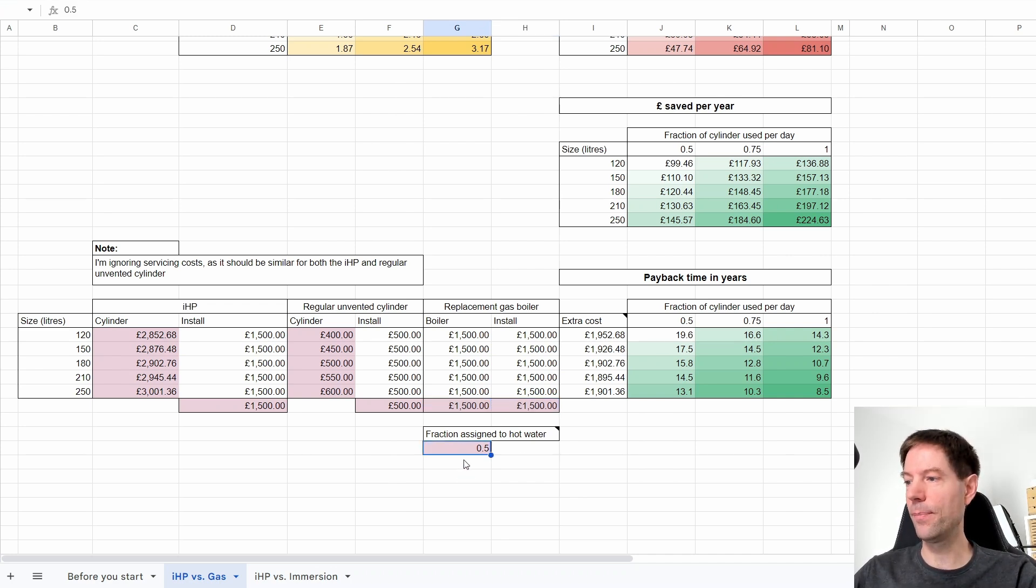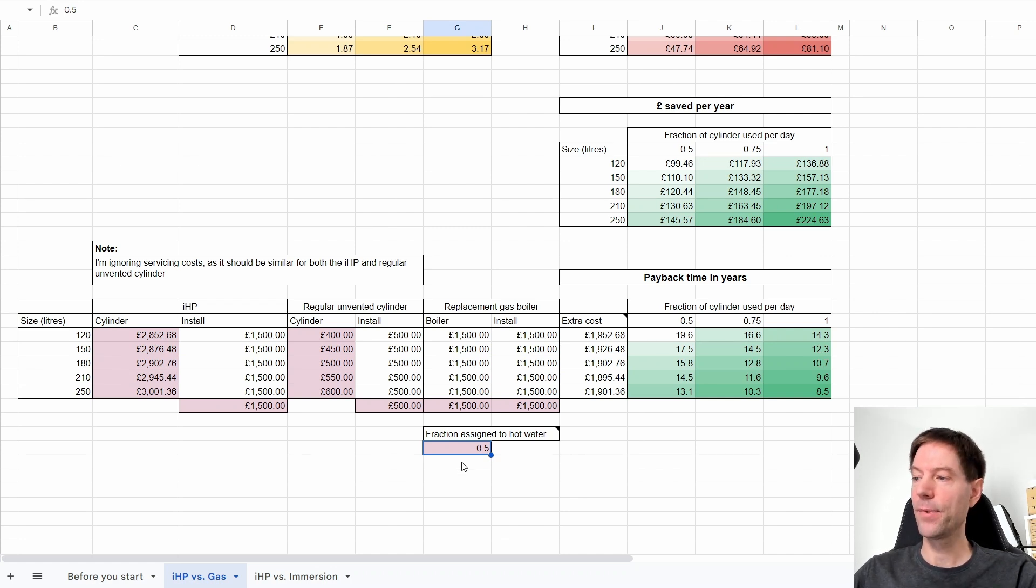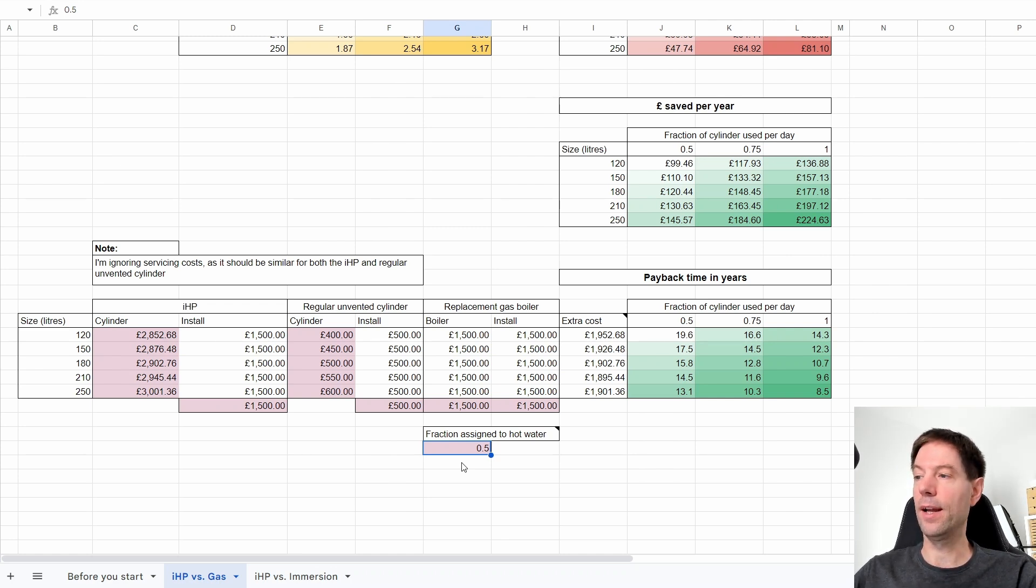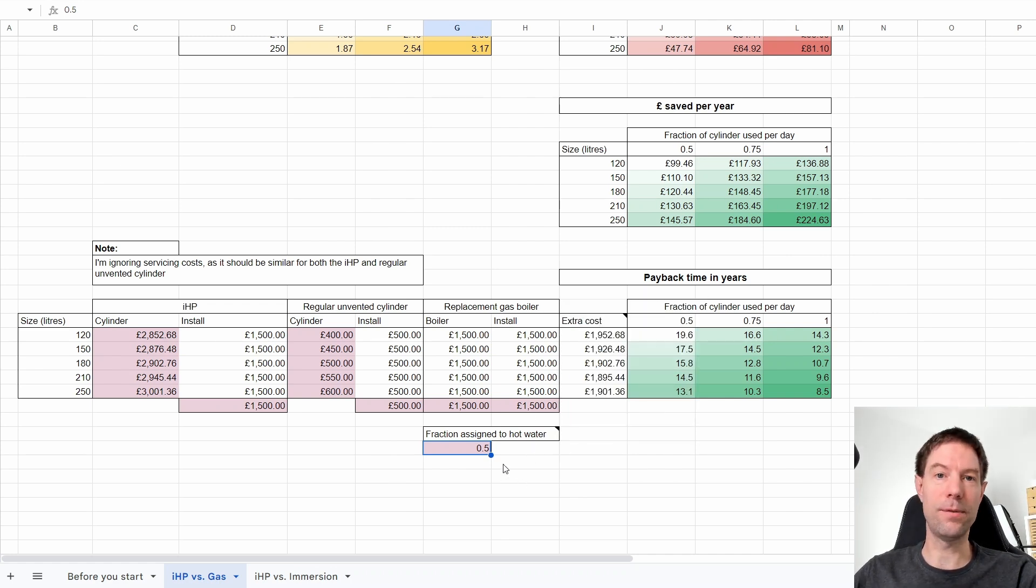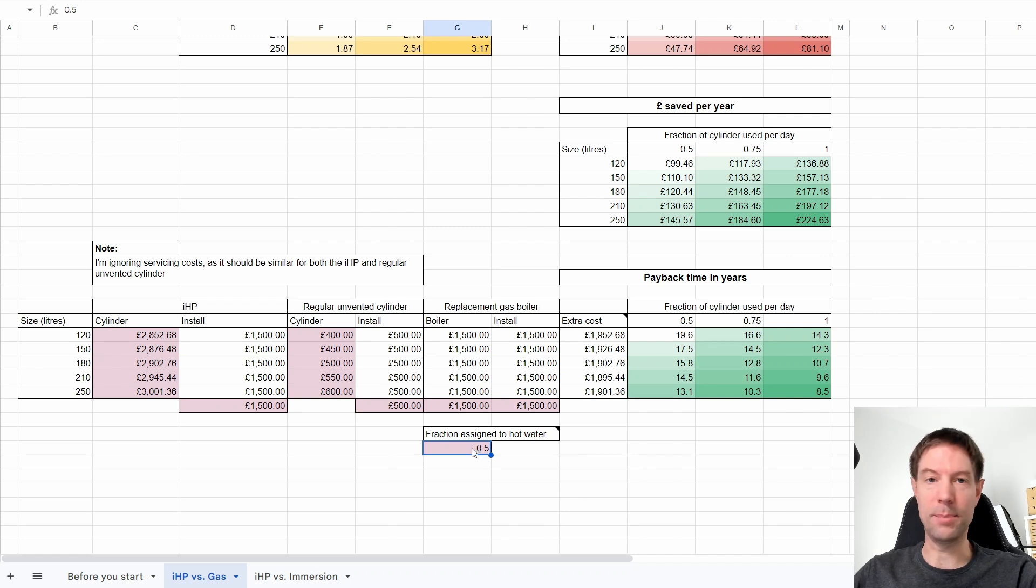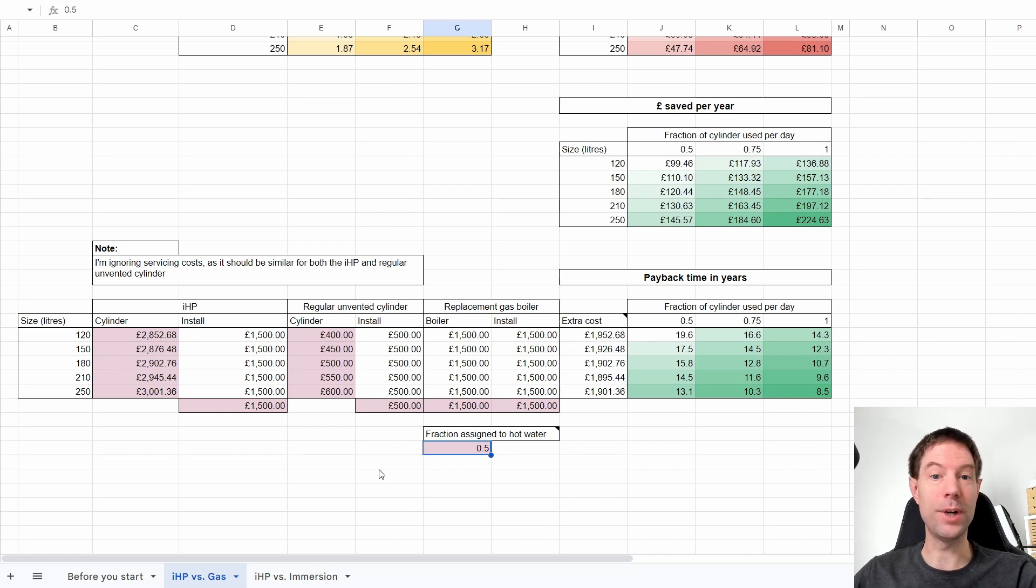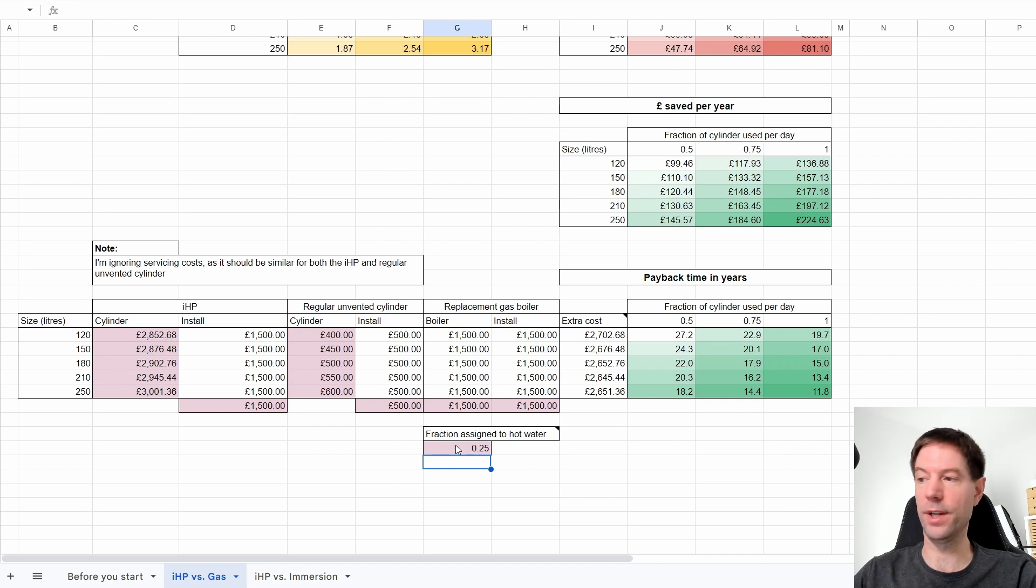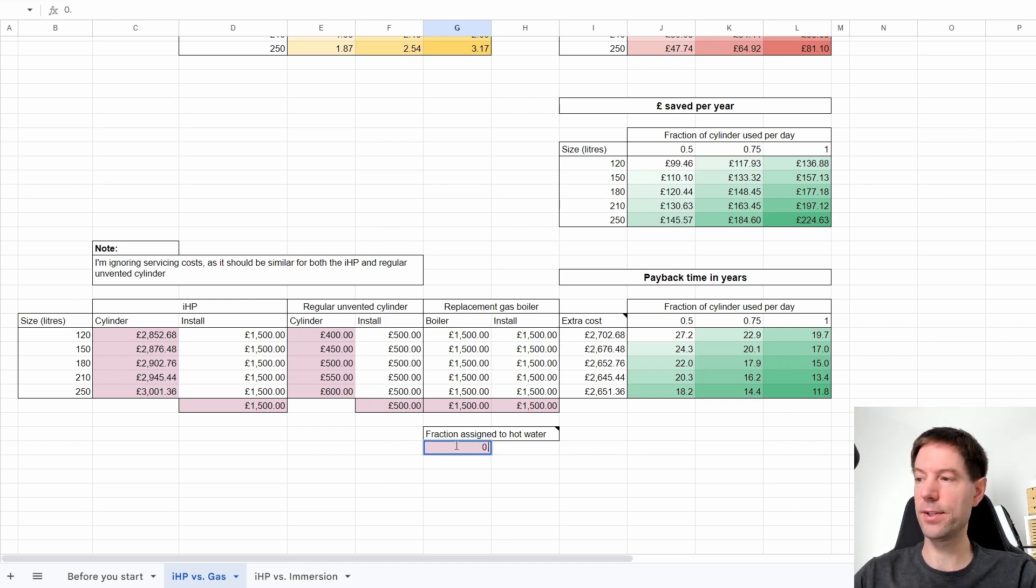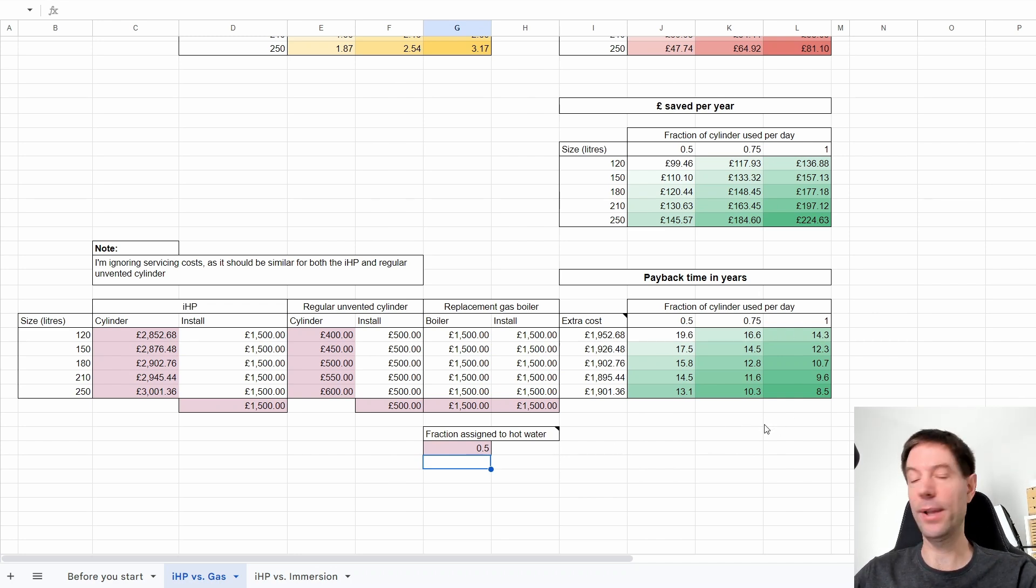What I've got here, and this is the important thing, is this fraction of the replacement gas boiler which you're assigning to the hot water. What I mean by that is if you were replacing your heating and hot water system, and the alternative was to do that with a gas boiler, you could consider half of the gas boiler cost to be offset against your air-to-air heat pump system and half against the IHP. So that's what I mean by 0.5 here. However, if your opinion was that your gas boiler was only used a quarter of the time for hot water and three quarters for heating, you could put 0.25 here.